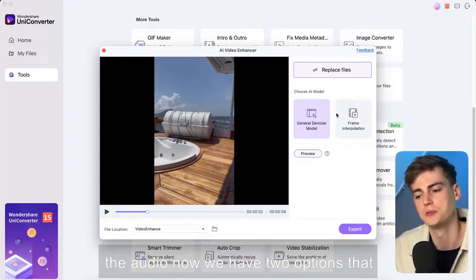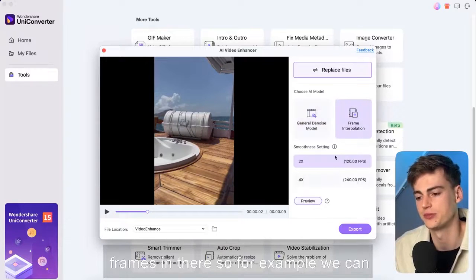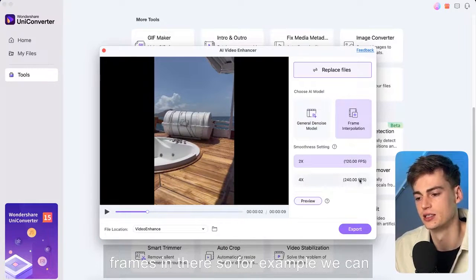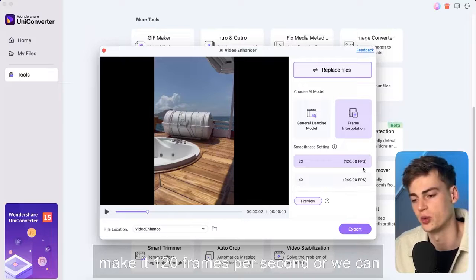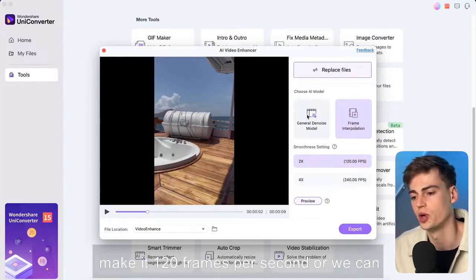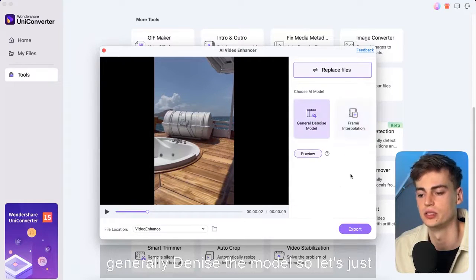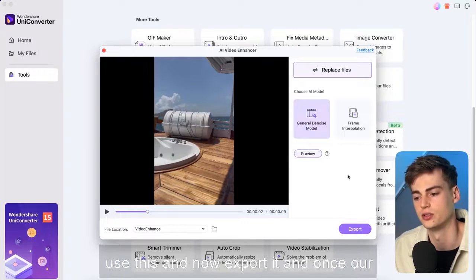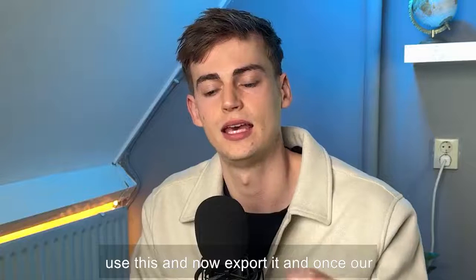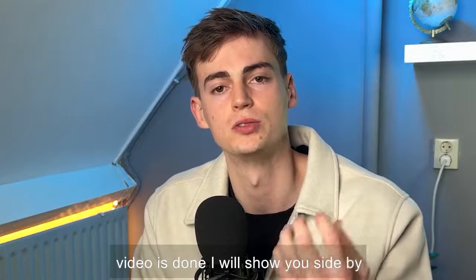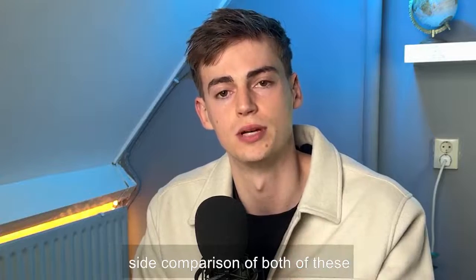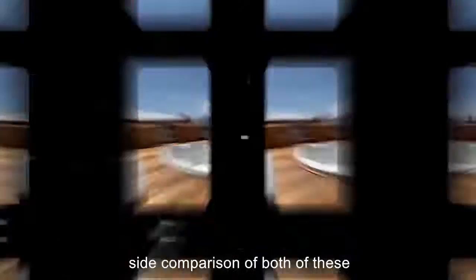Now we have two options that we can choose from. We can add some frames in there. So for example we can make it 120 frames per second or we can generally denoise the model. So let's just use this and now export it and once our video is done I will show you side-by-side comparison of both of these videos.